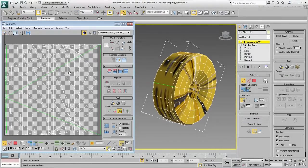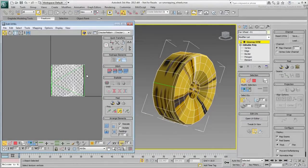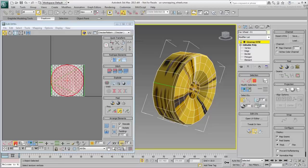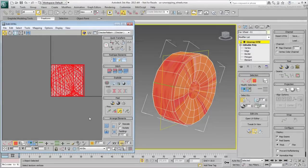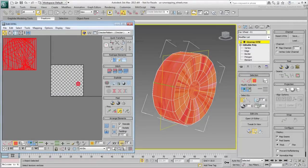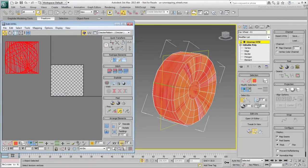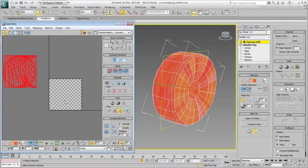In Polygon Sub-Object mode, select all polygons and move them outside of the packing area. Deselect them when done.